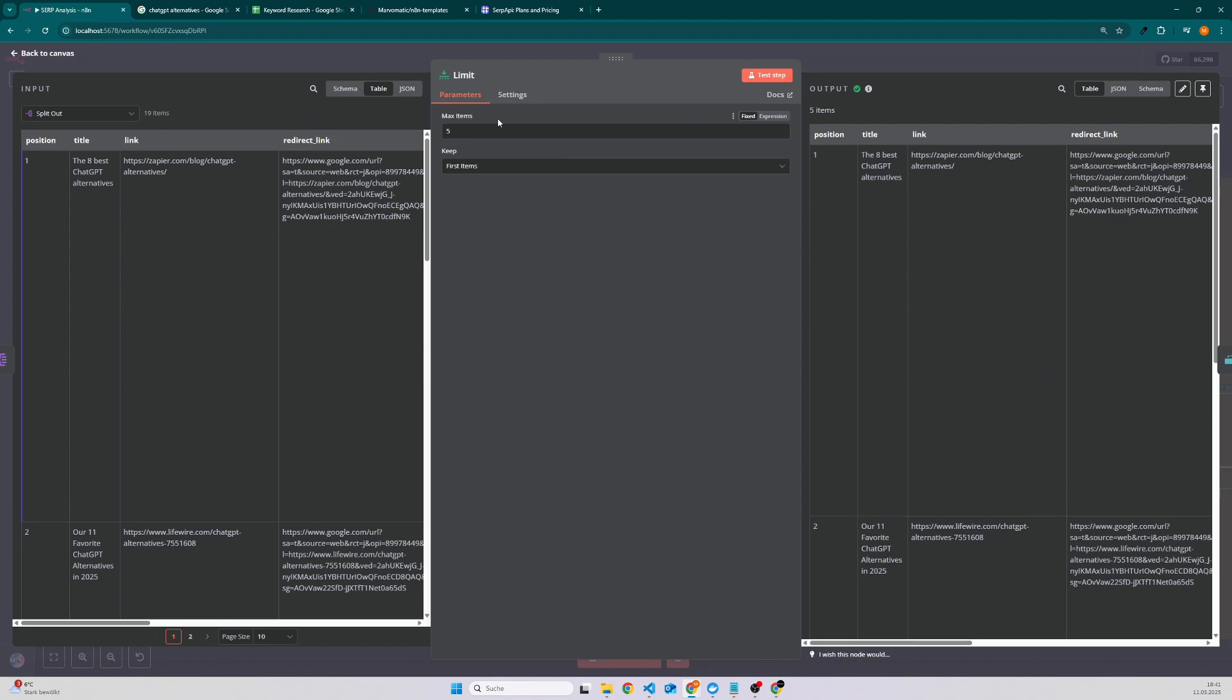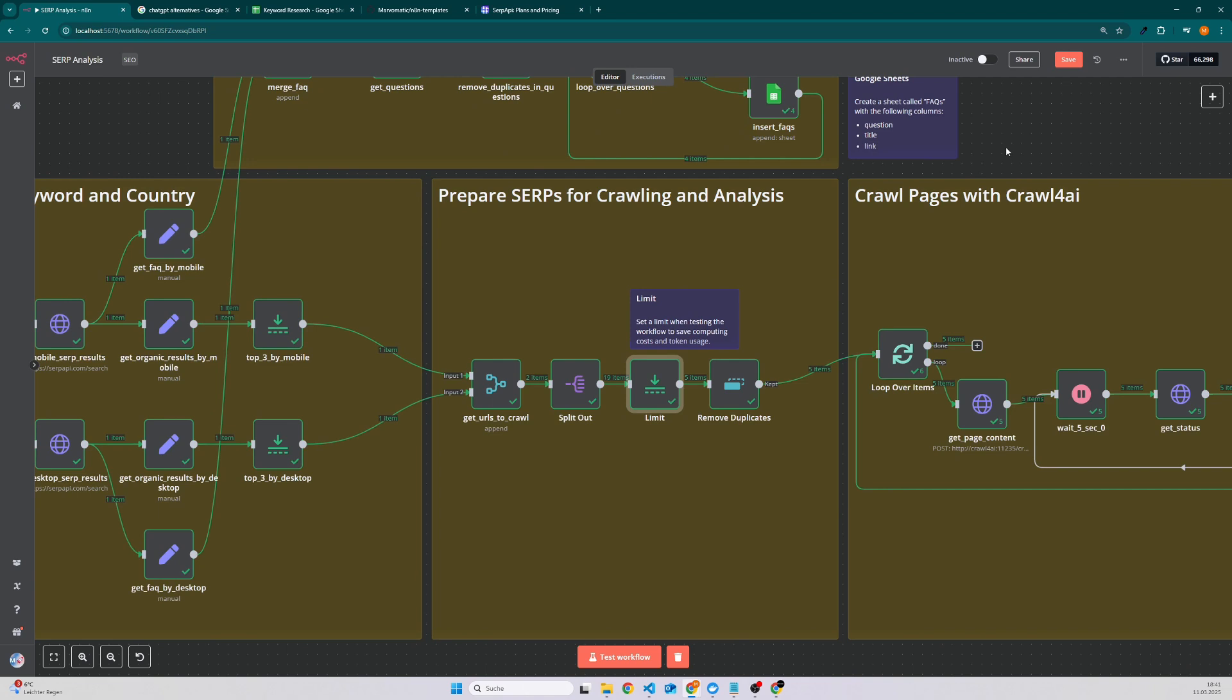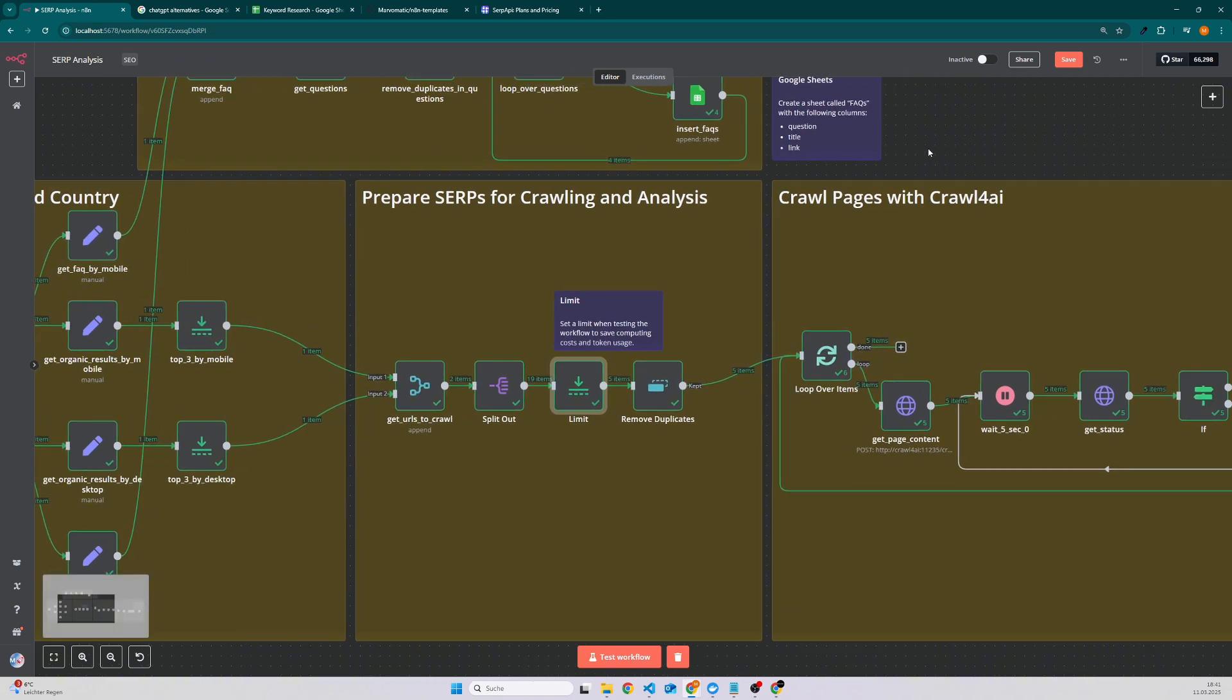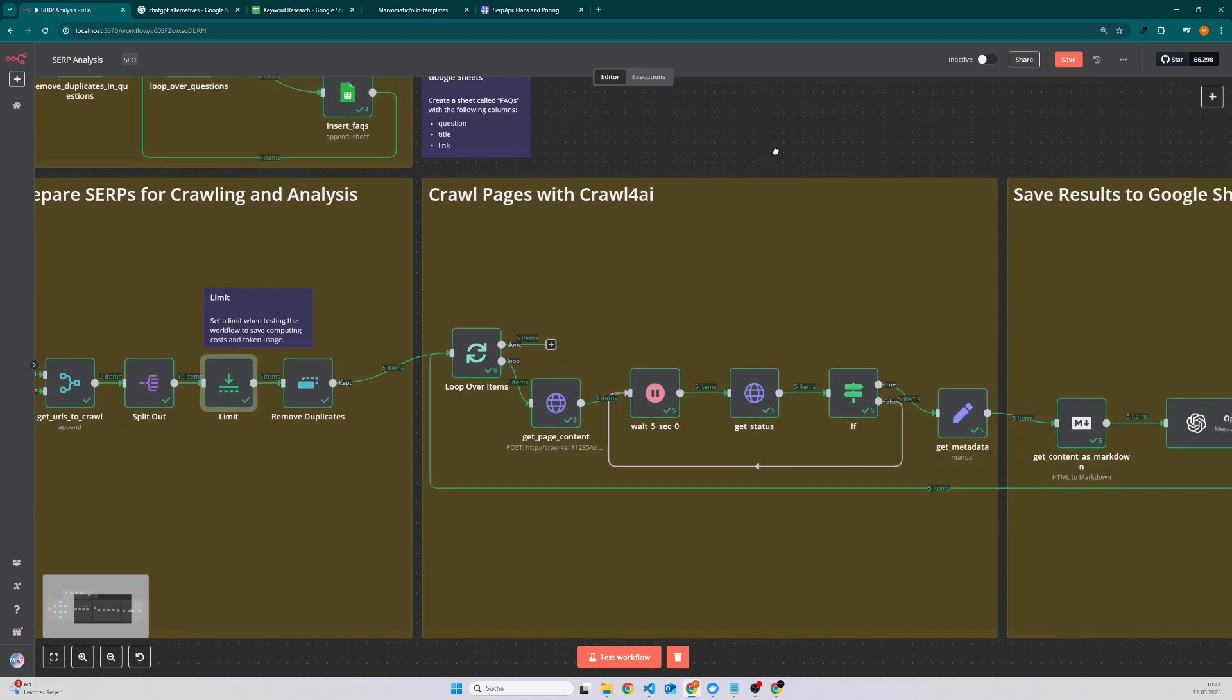Then we set here a limit to five. We can also remove the limit but I always like to work with limits in order to save some credits when I'm using an external API or also some tokens. Then we remove duplicates because it's possible that the person who is ranking for desktop is also ranking for mobile so we don't have to scrape it twice.